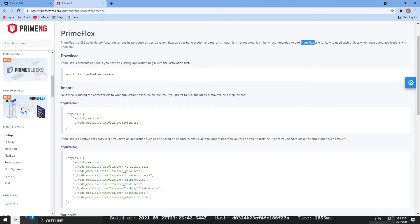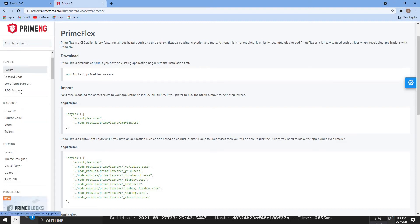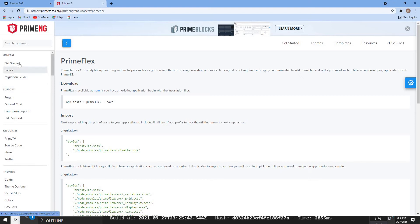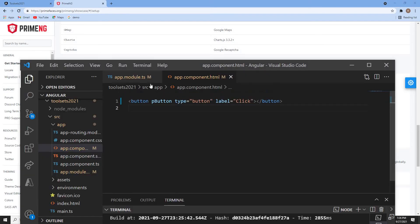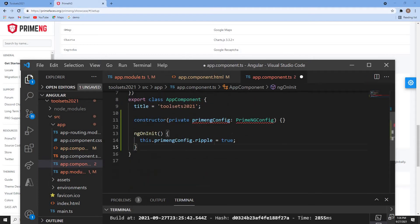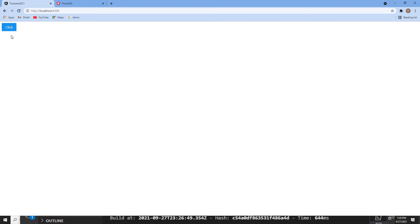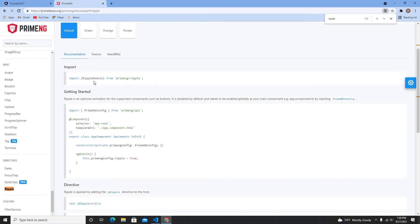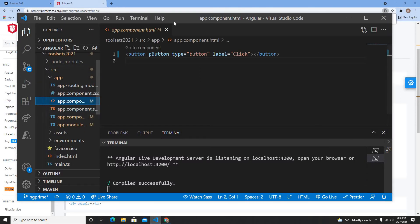PrimeFlex has a lot of grid system utilities that are very useful when building applications with this component library. Now let me go back to Get Started on the PrimeNG site to add the ripple effect. On your main app component, I'll add the ripple configuration in the constructor and set ripple to true. I'll import it and save. I also need to install Angular Animations and import the RippleModule.